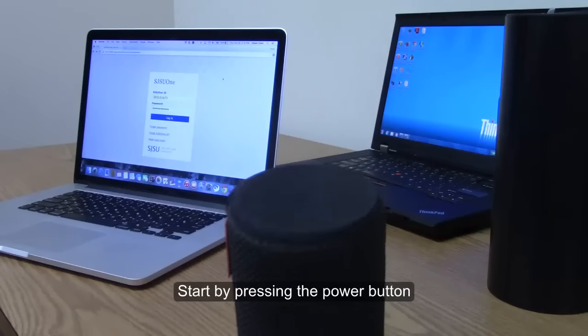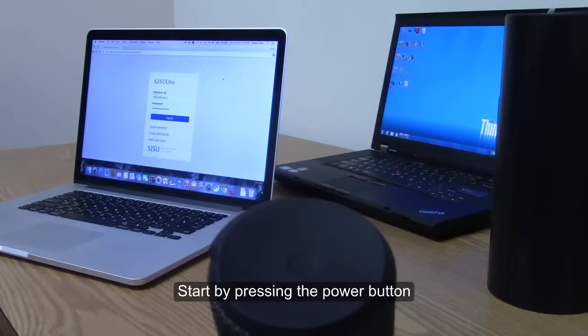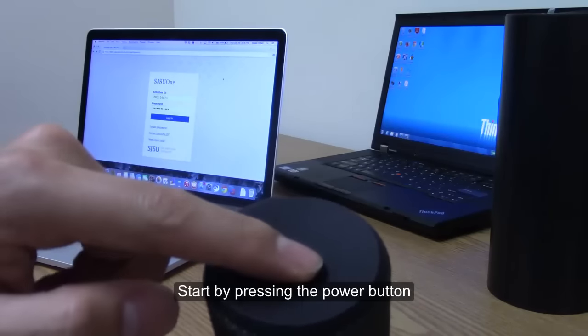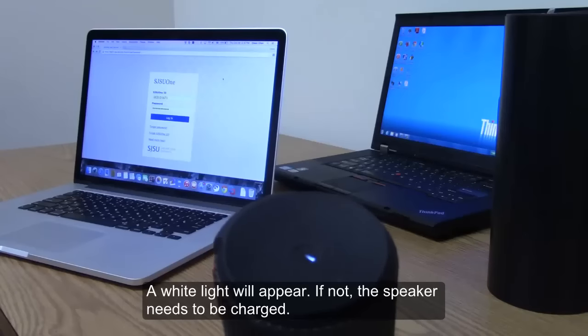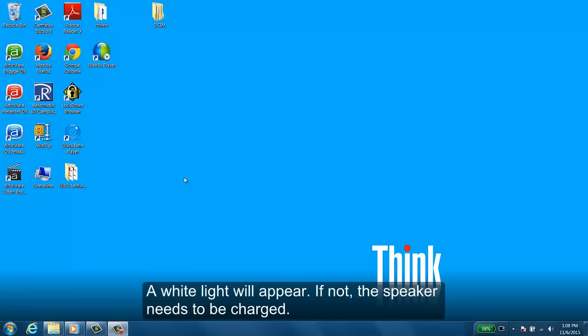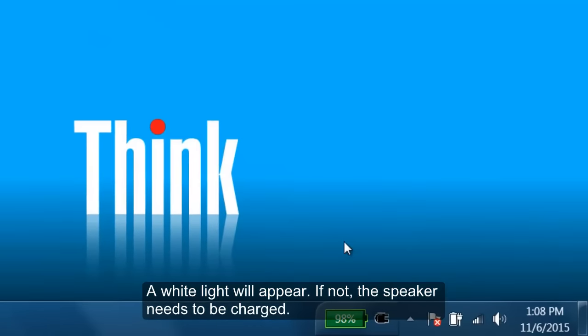Start by pressing the power button. A white light will appear. If not, the speaker needs to be charged.